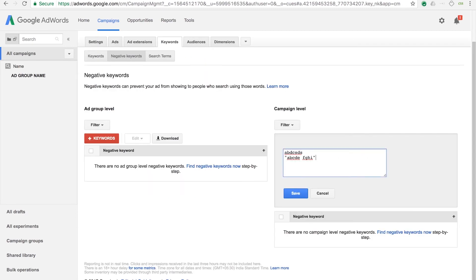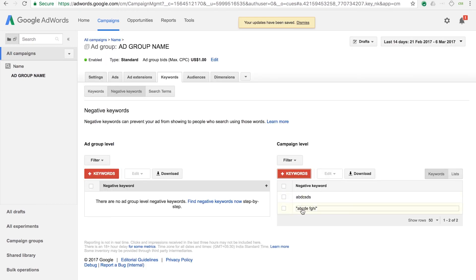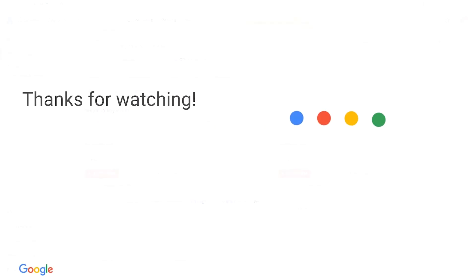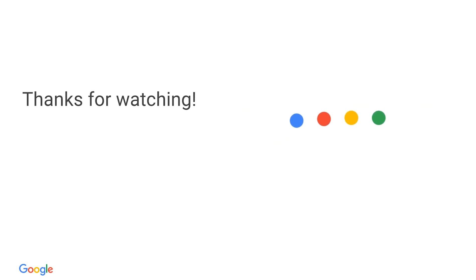If you would like to know more about keyword match types and best practices, please refer to the help center. You can post your questions in the comment section below. To know more, refer to the links mentioned in the description. Subscribe to the channel to stay updated with more such content.